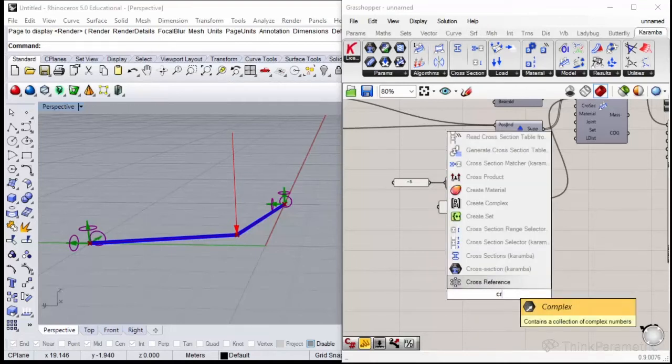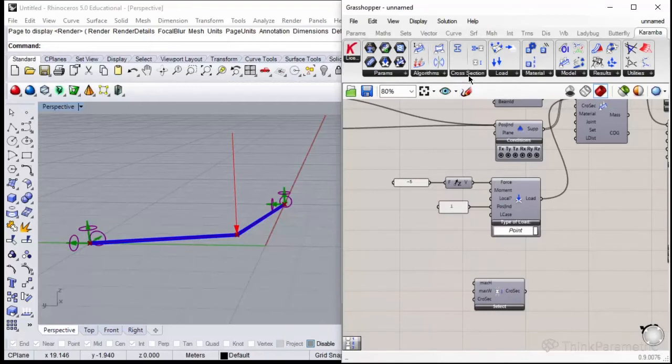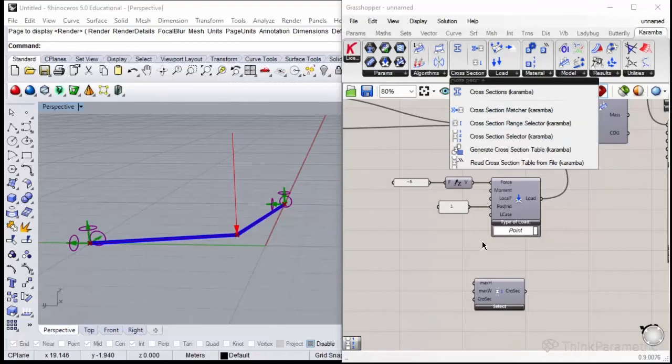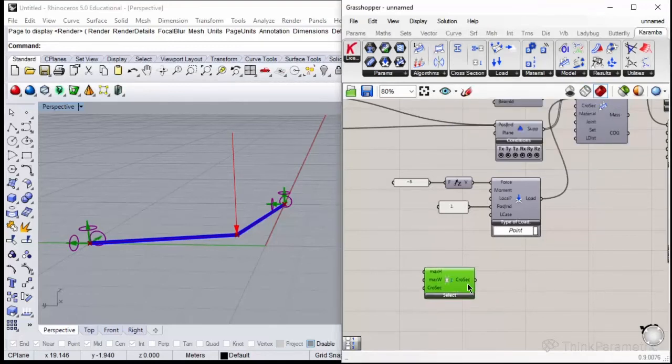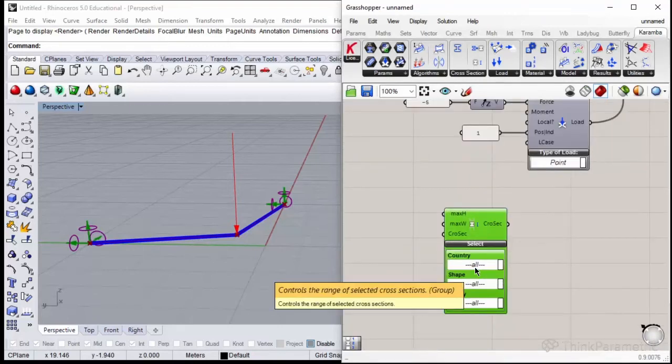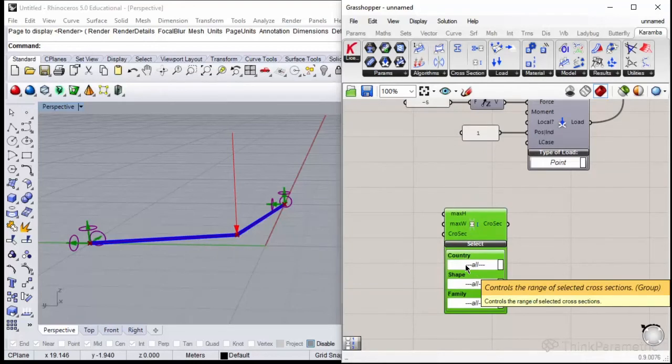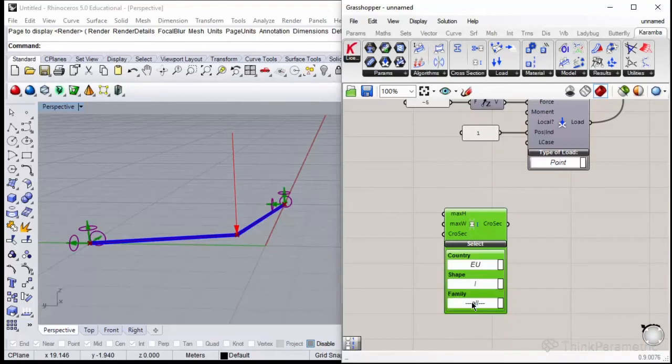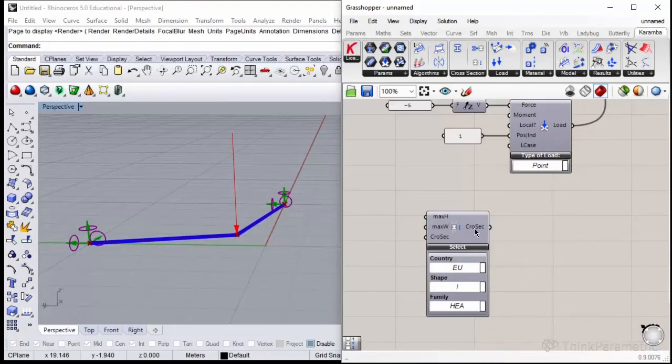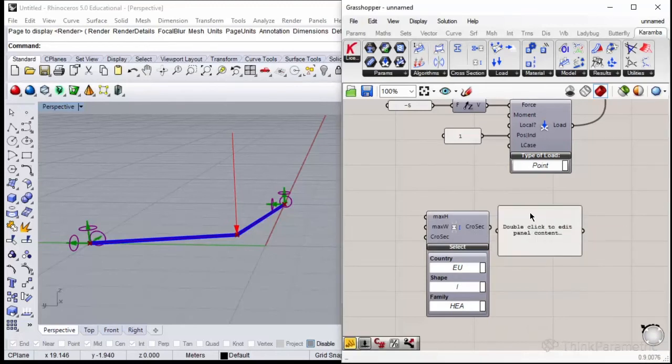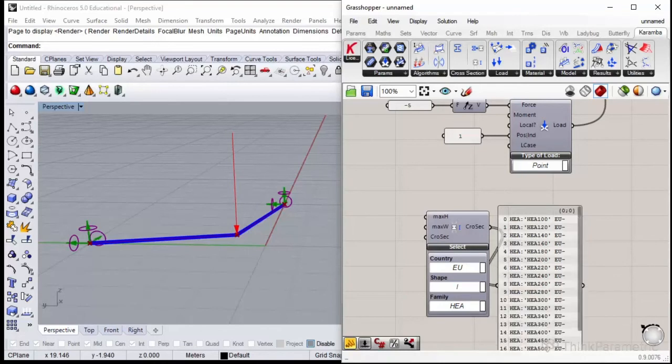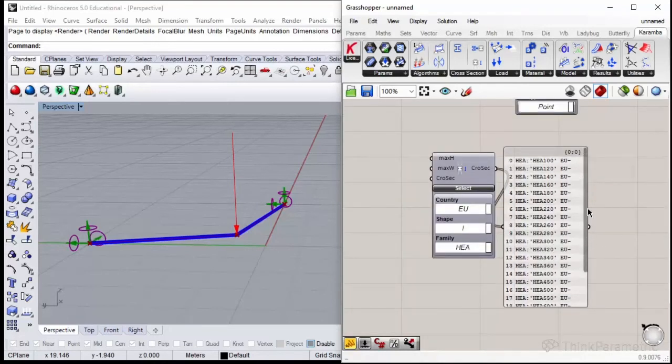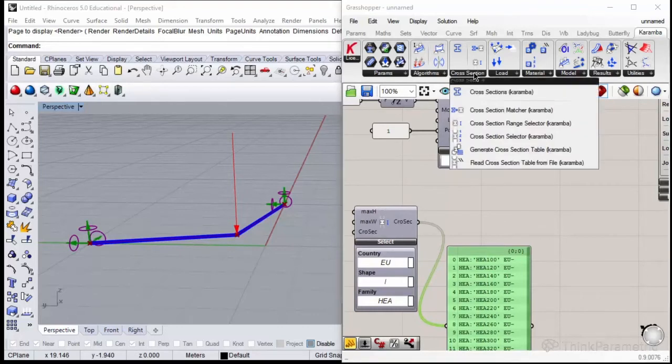It was optional so far, but let's specify the cross section and material for our beams. First, the cross section. Let's choose the cross section range selector. That could also be found on the cross section panel. Then we could specify from the library of Karamba's cross sections what we are looking for. Let's choose EU shape I and family HEA. This is our family of cross sections. If you plug in panel to the output of this component, you could see how many cross sections of this type there are on the list—24 of them actually.